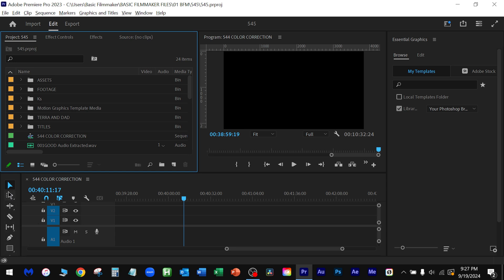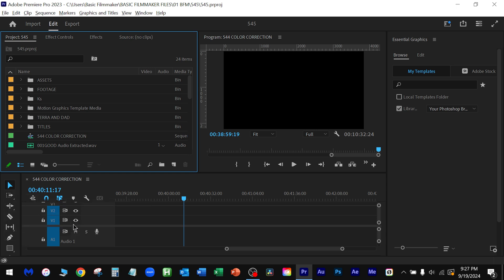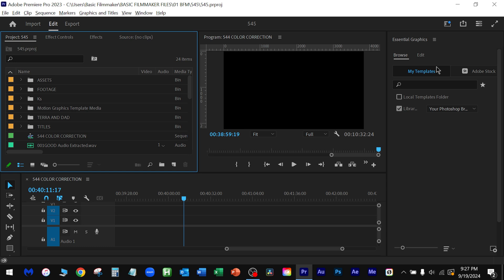Over here, these are the different tracks. That's video, different clips, audio, etc. Down here, this is where you play everything. This is where you watch everything. And then you could do other stuff here.